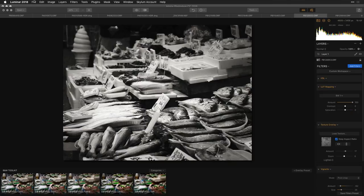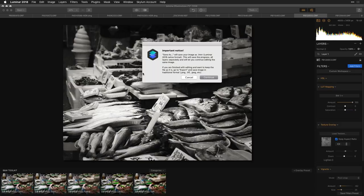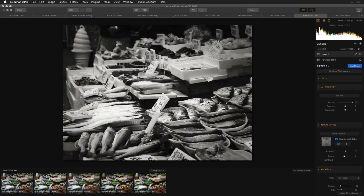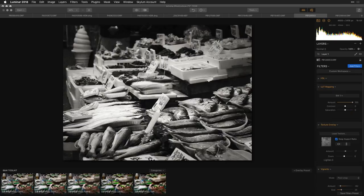Also, remember when you save a native Luminar file and choose 'Save,' you can save original resources, history, plus now Mac- and Windows-compatible files. It will store the history document so when you open the file back up later you can start to modify it — all the data is inside, making it easy to come back and make tweaks or do additional work later.